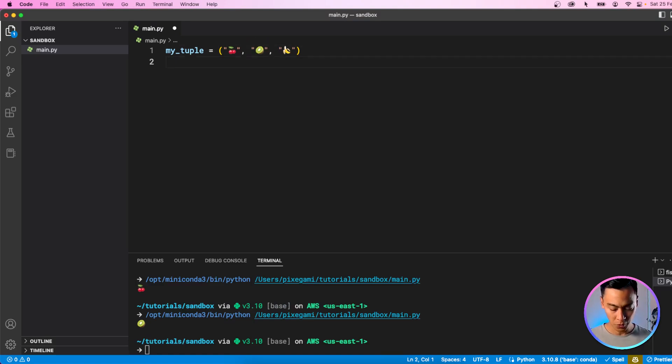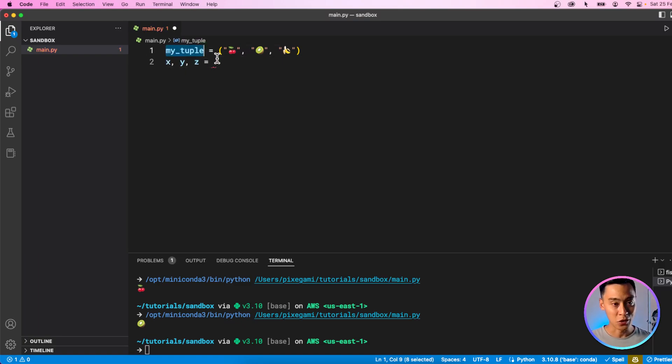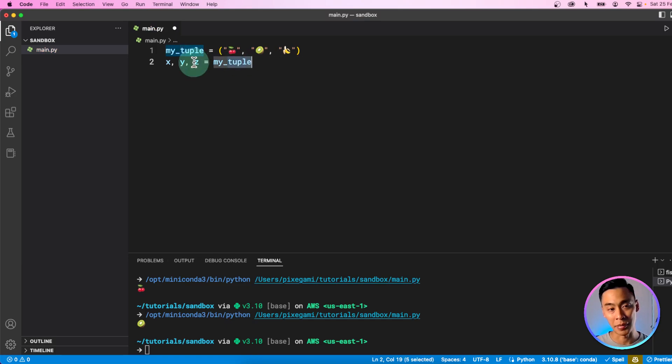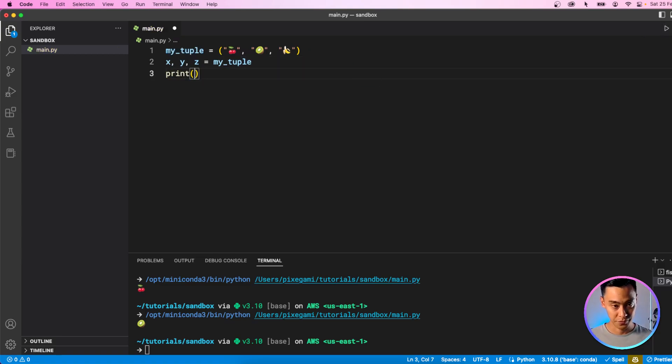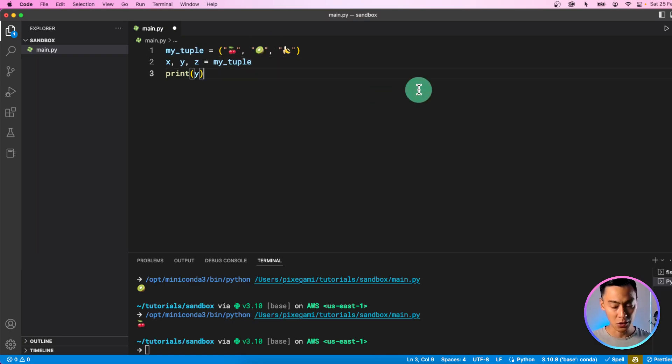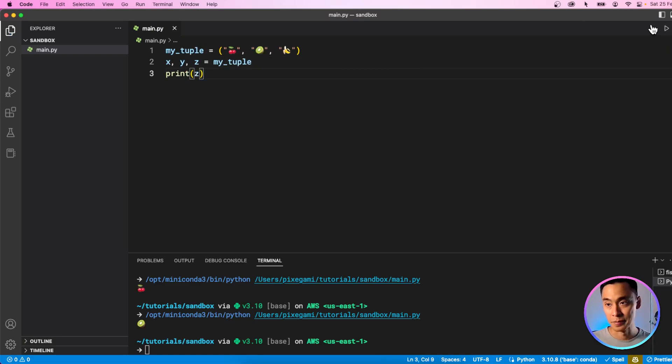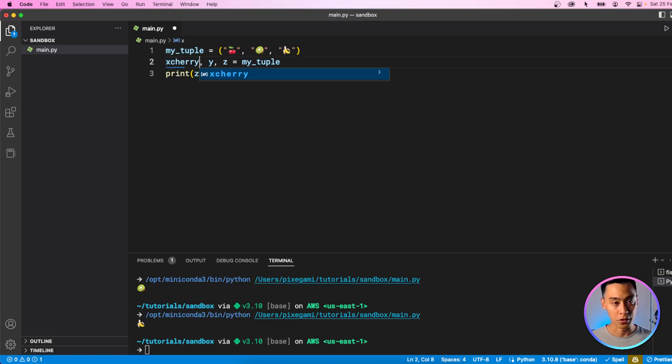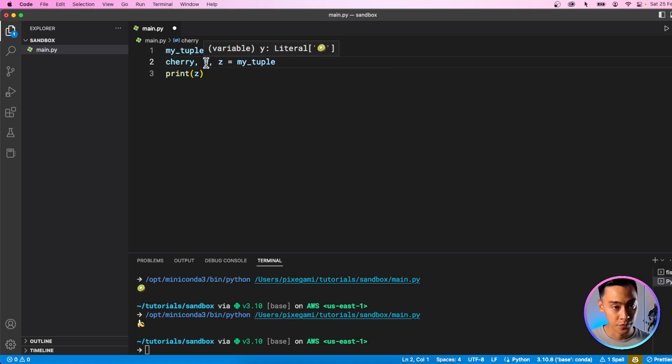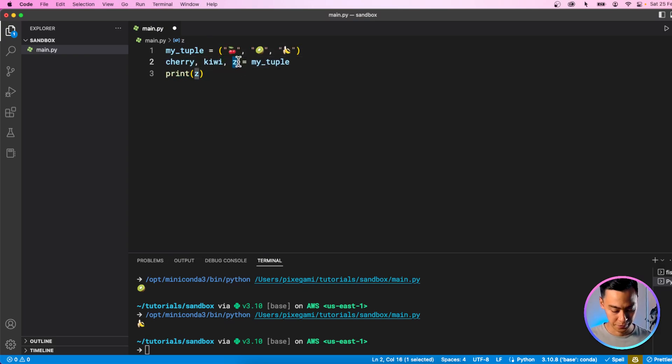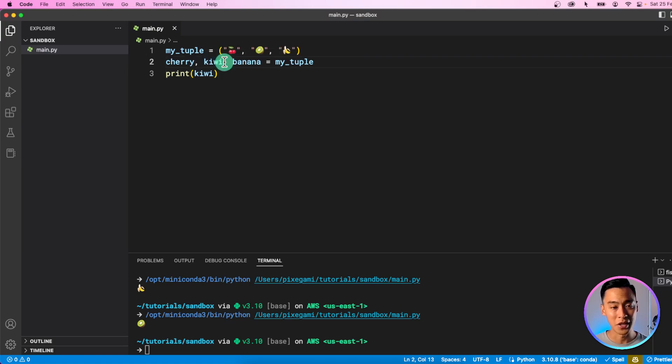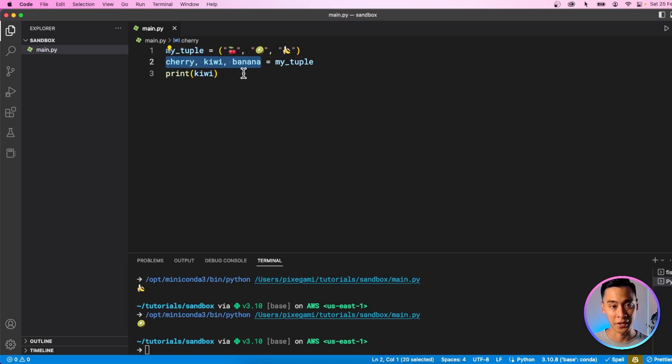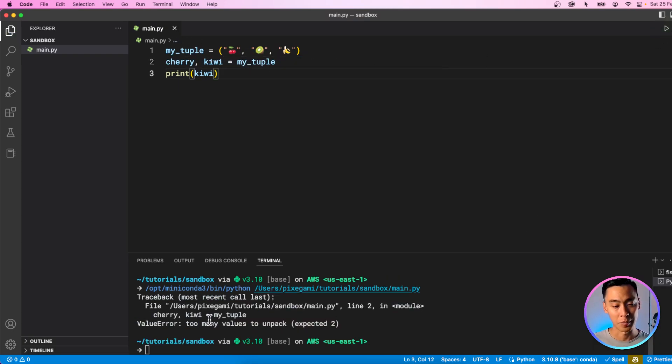Now let's try unpacking a tuple. To unpack a tuple, we need three variables since there's three elements in here. It always has to be equal. Then you can just use the assignment operator, and this will unpack the tuple into these values. Let's run that, and then let's print out these values as well. So now I have the cherry being stored in x, and if I print y, I should get the kiwi. And if I print z, I will get the banana. Also the names don't have to be x, y, z. They can be anything you want. For example, I could call it cherry, kiwi, and banana.